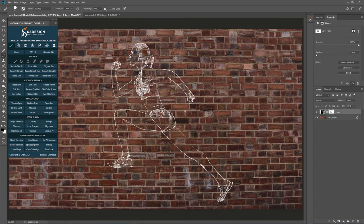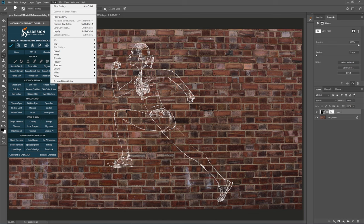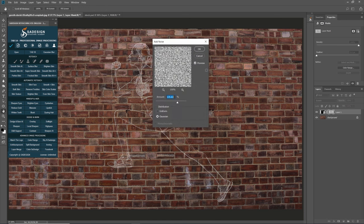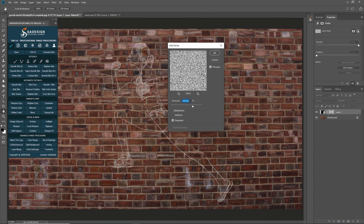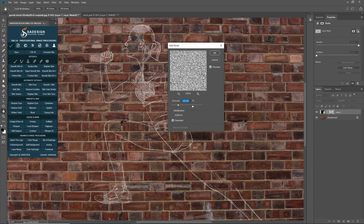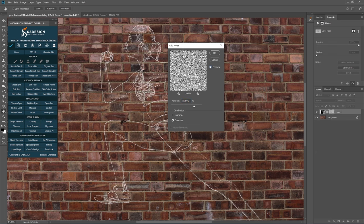Once you're done, we'll add the texture to make it look like real chalk. Go to Filter, Noise, Add Noise. Check it to Gaussian and adjust the amount to the point that you see fit. I'll take it at 150%.